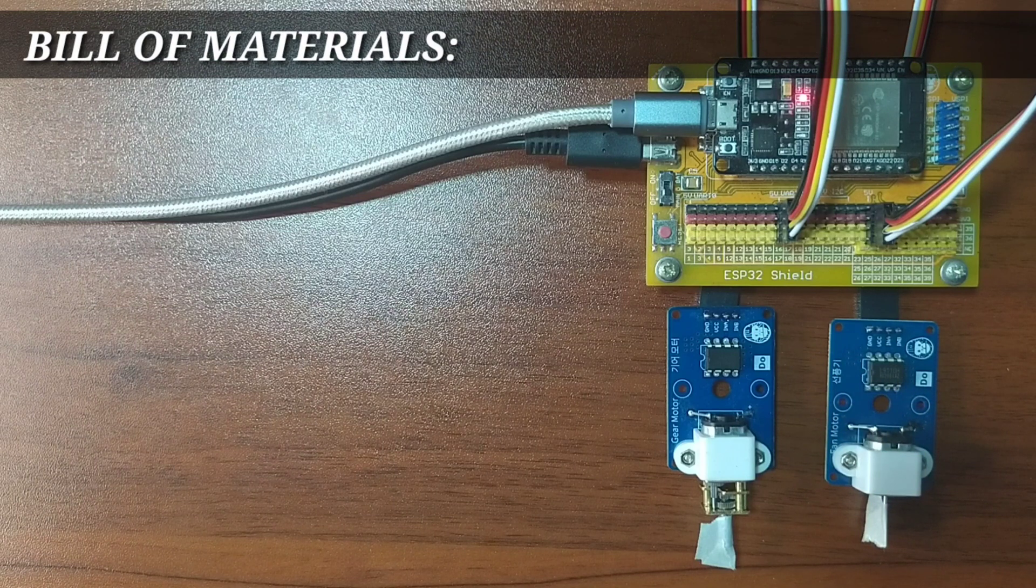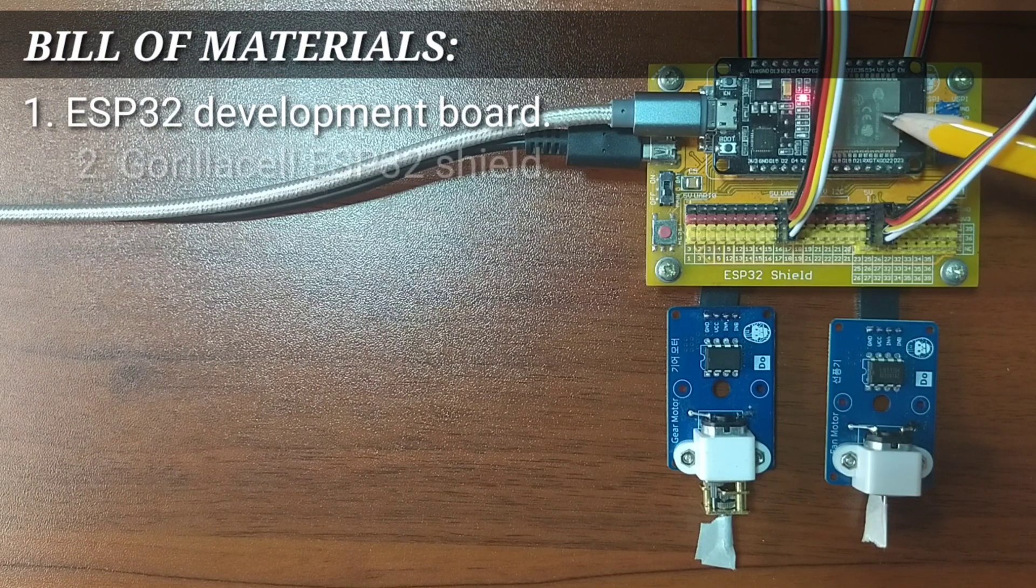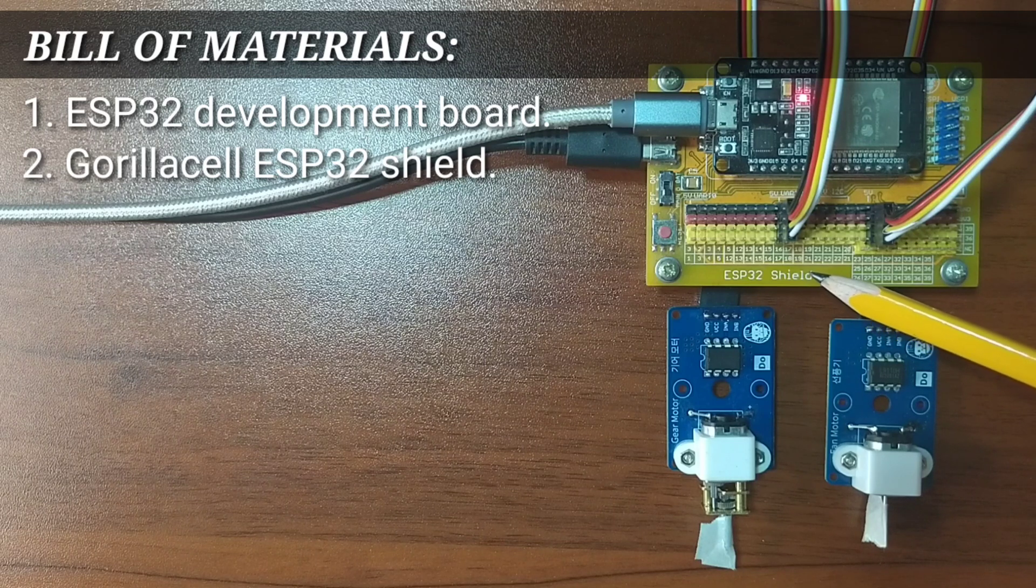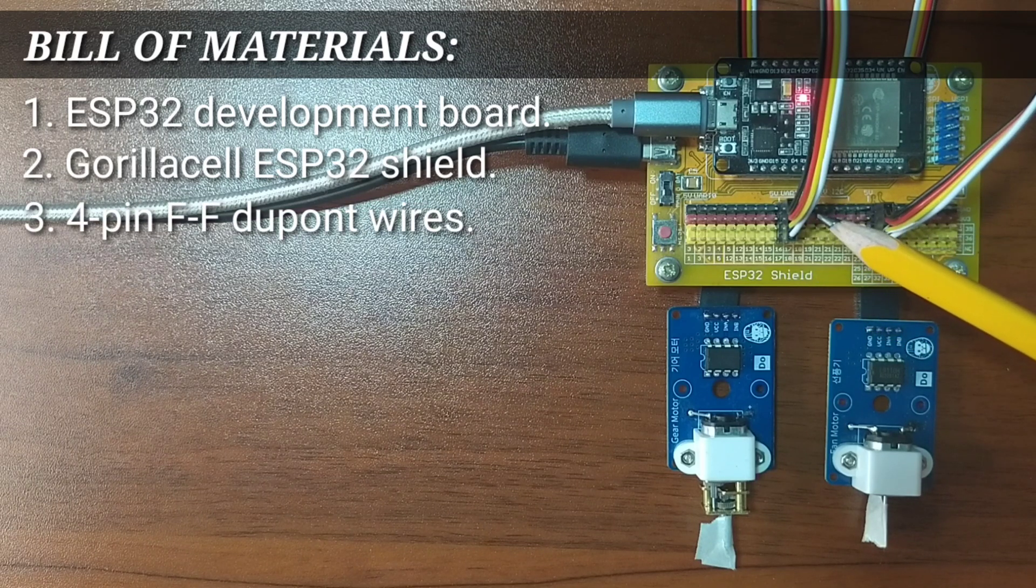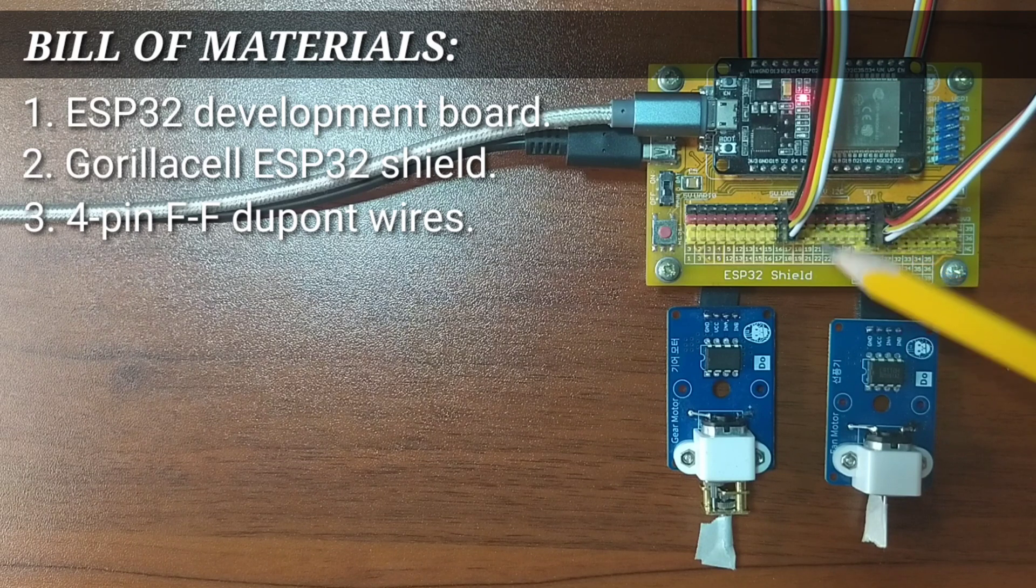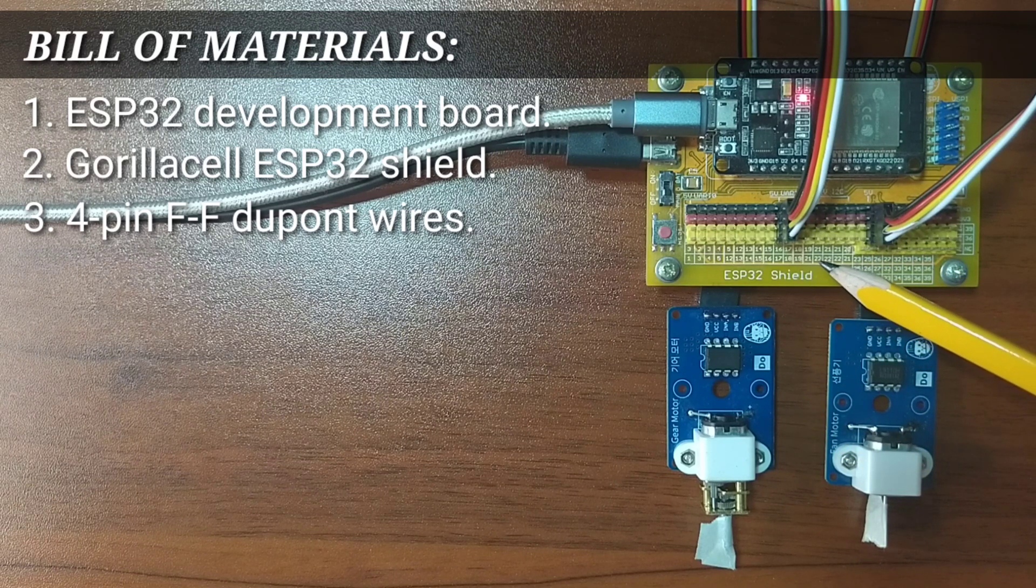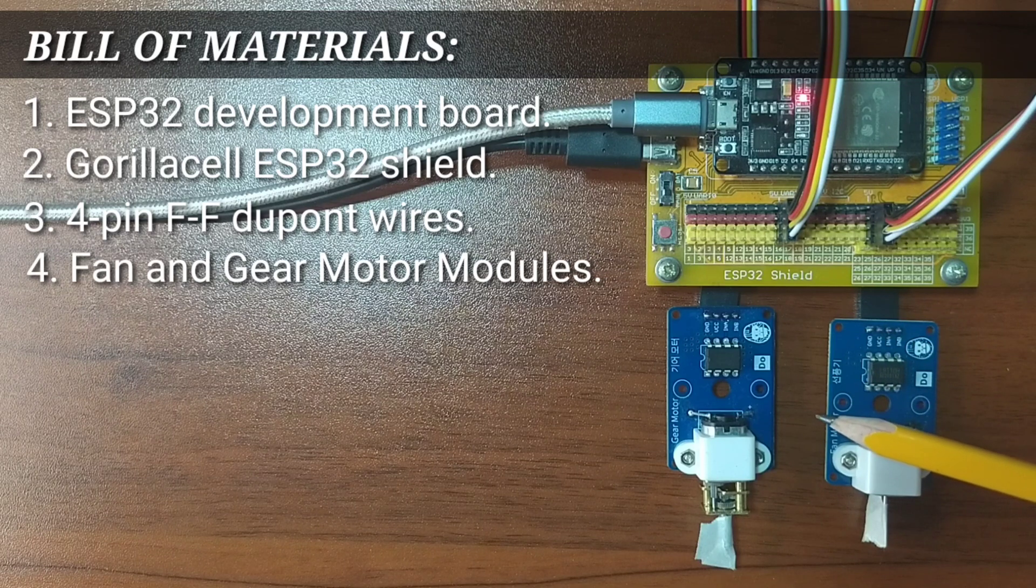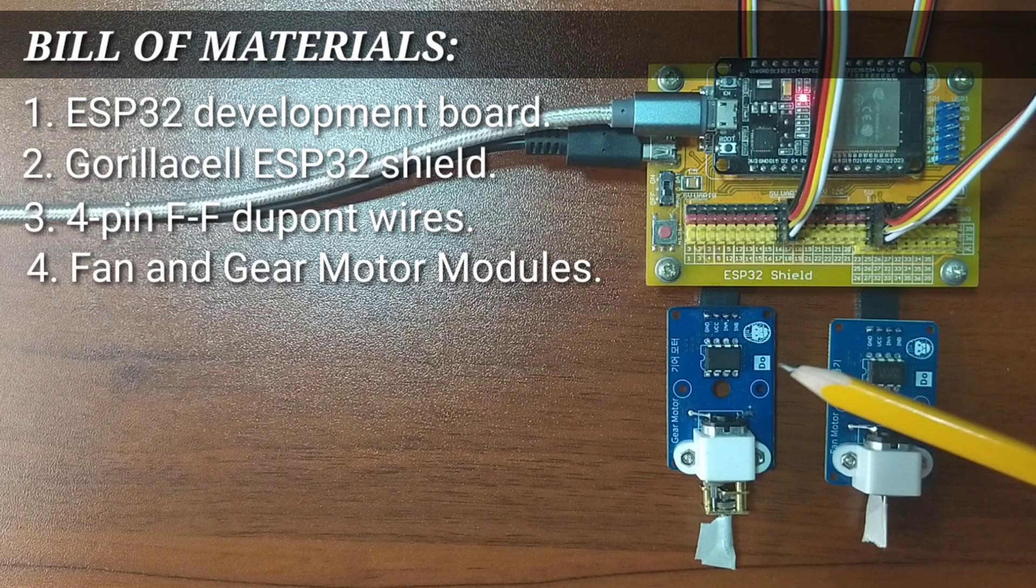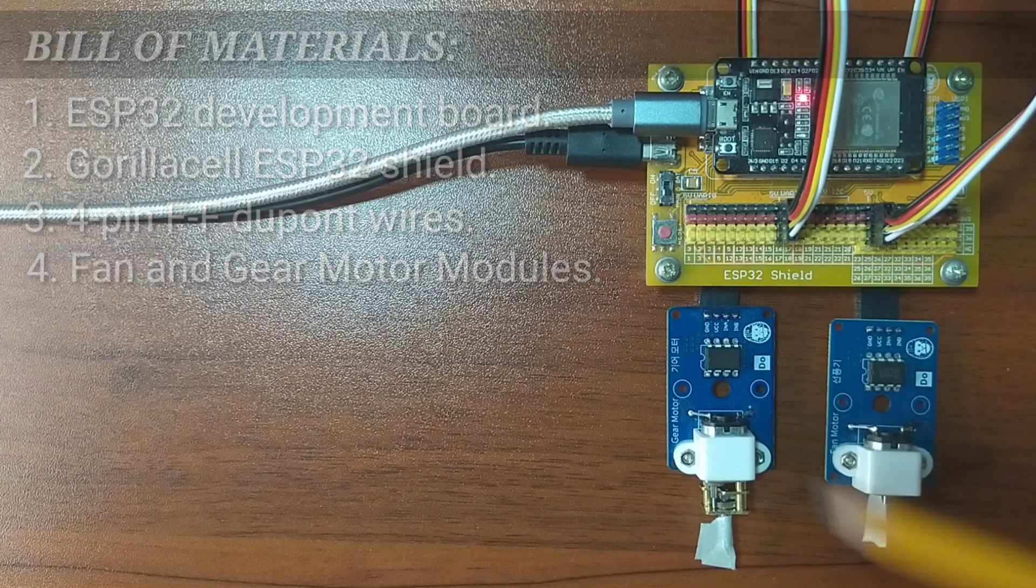For this experiment, you will need an ESP32 development board, an ESP32 shield, 4-pin female-to-female Dupont jumper wires to attach the DC motors to the ESP32 shield, and of course, the fan motor and the gear motor module itself.